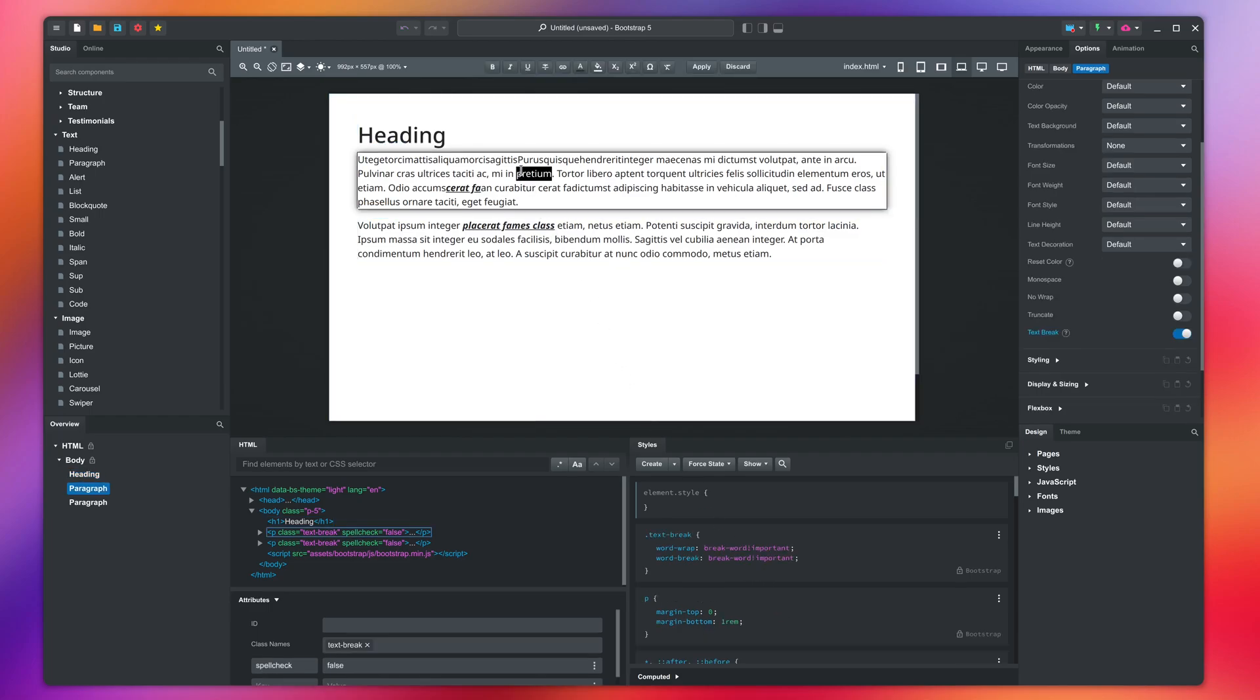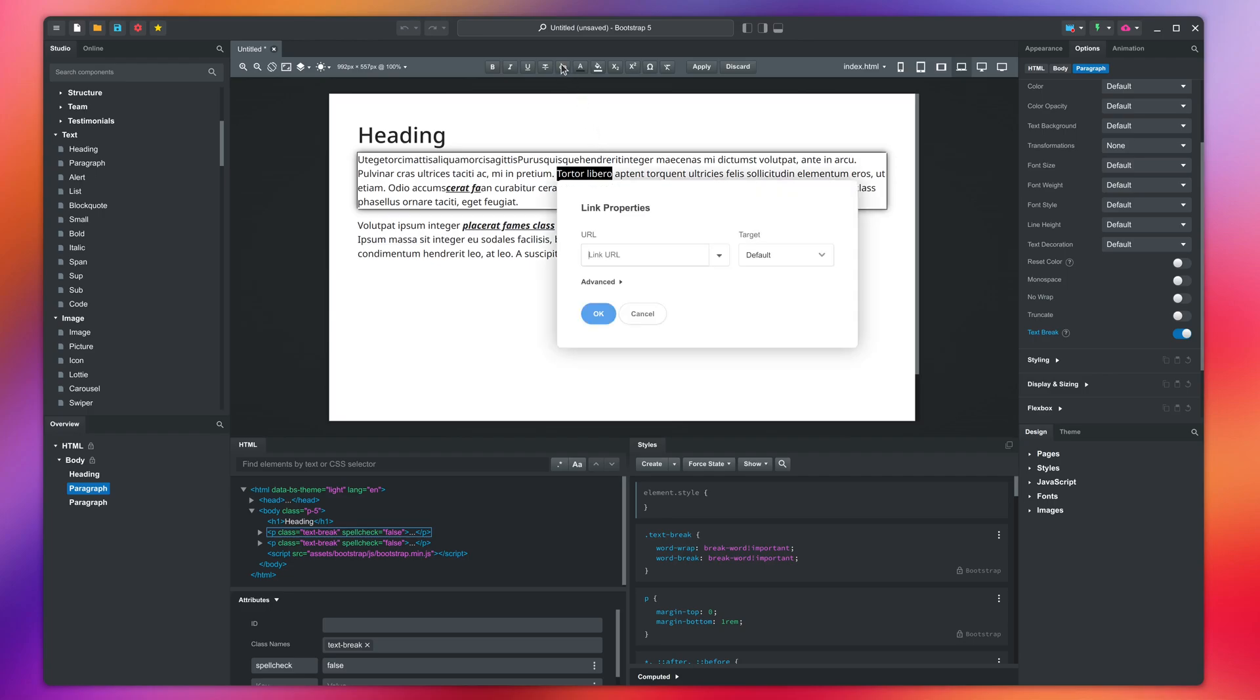To create a link, select some text and press this button in the toolbar. This opens the link dialog where you can write a URL where the link points to.